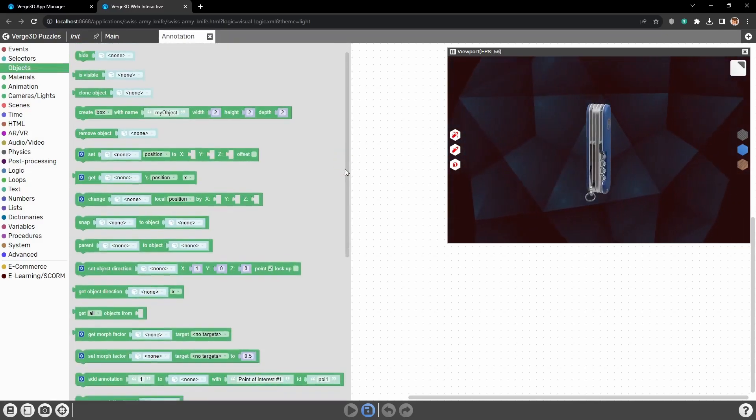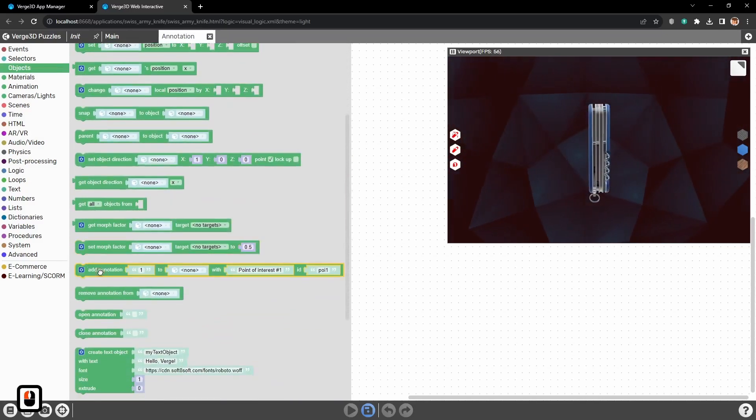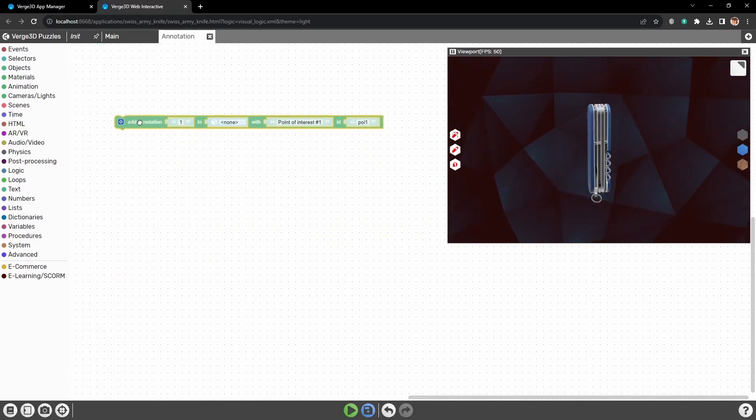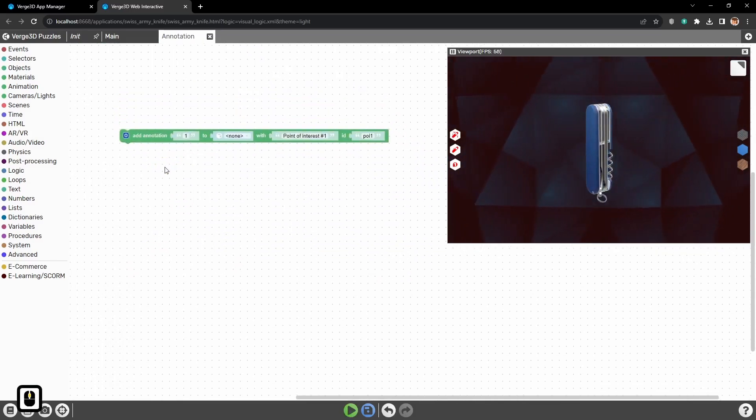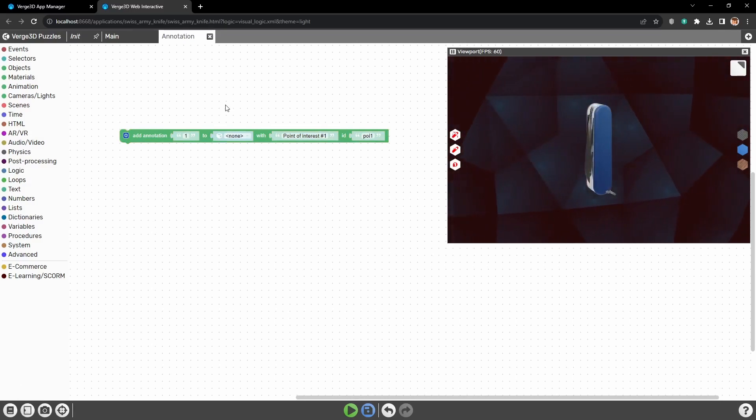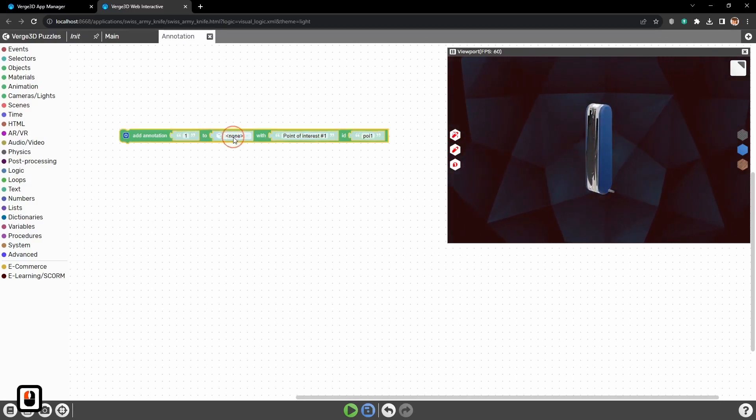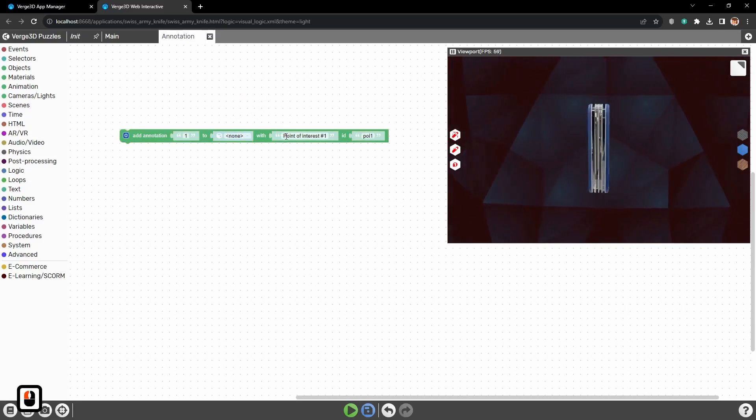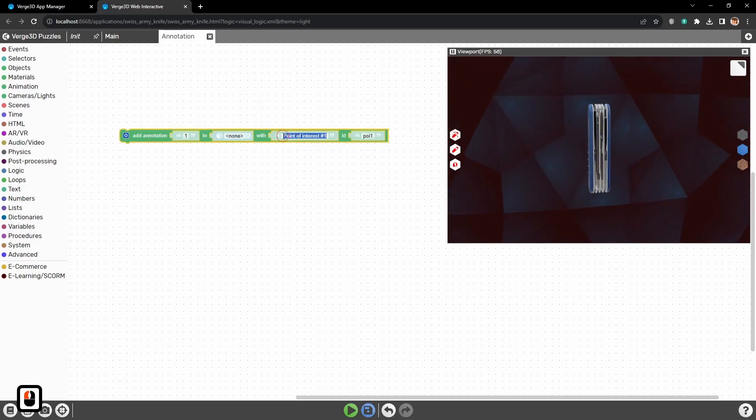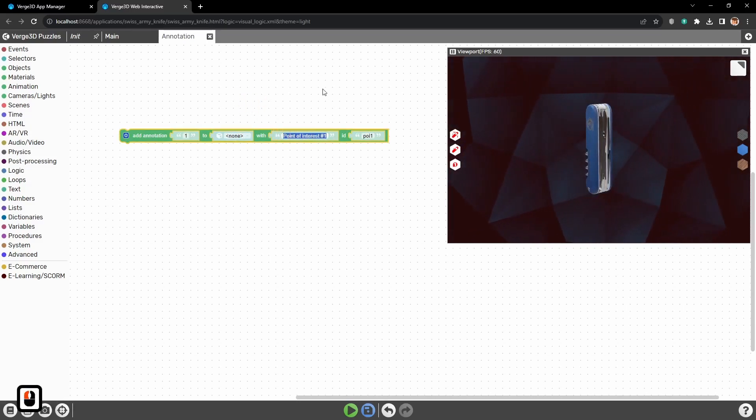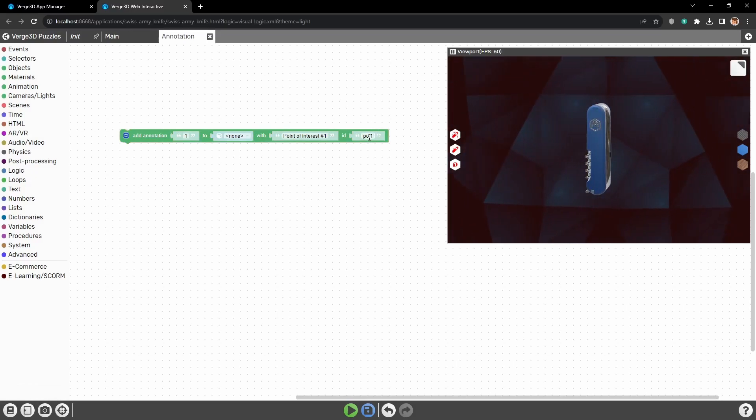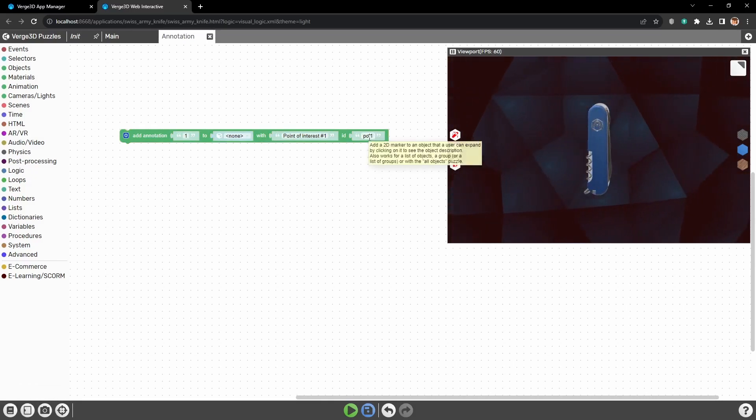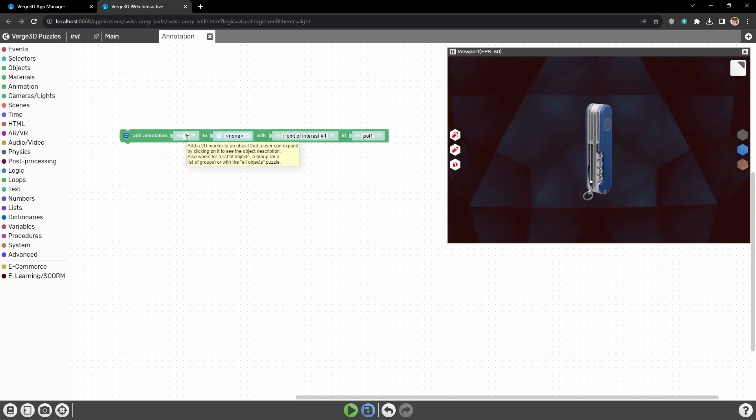Okay, back to annotations. We need the add annotation puzzle from the objects group. Let's look at it closer. So, first we need to set the annotation name here. Next, we need to set the target object for the annotation. The text for annotation. And annotation ID.